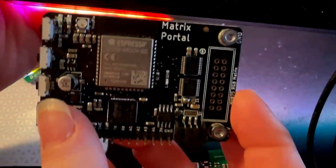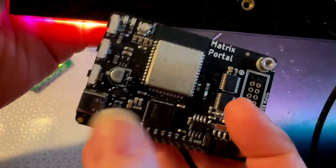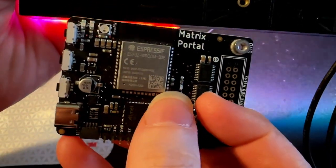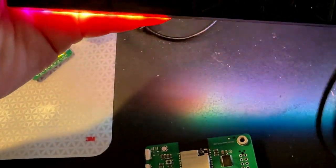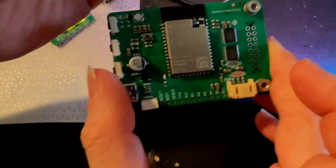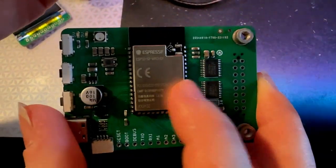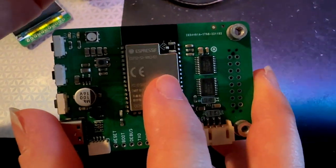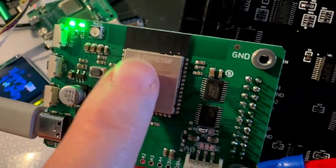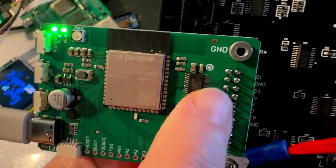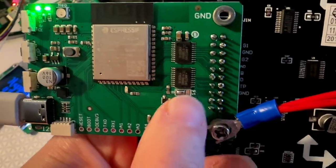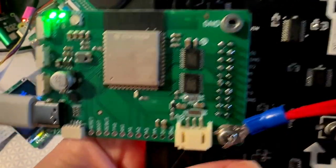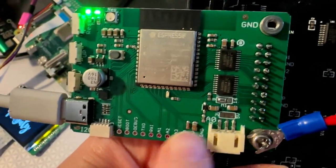Originally we had the Matrix Portal M4, which had a SAMD51 and an ESP32 coprocessor, and then I designed an unreleased version of the Matrix Portal with an S2. But then the S3 came out, and the S3 has a really cool built-in peripheral that makes driving RGB LED matrices really fast.